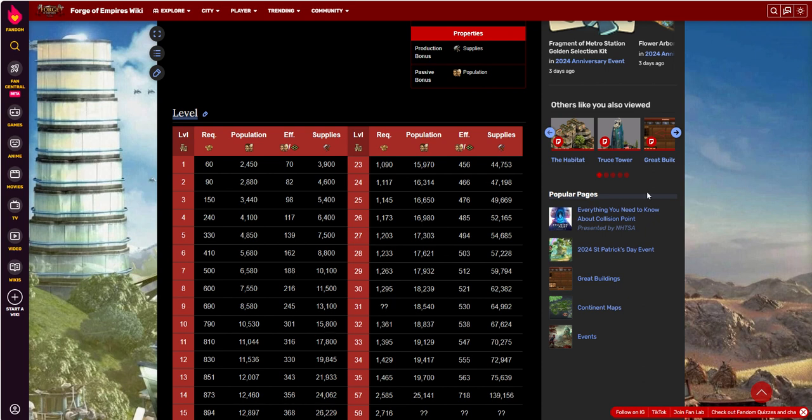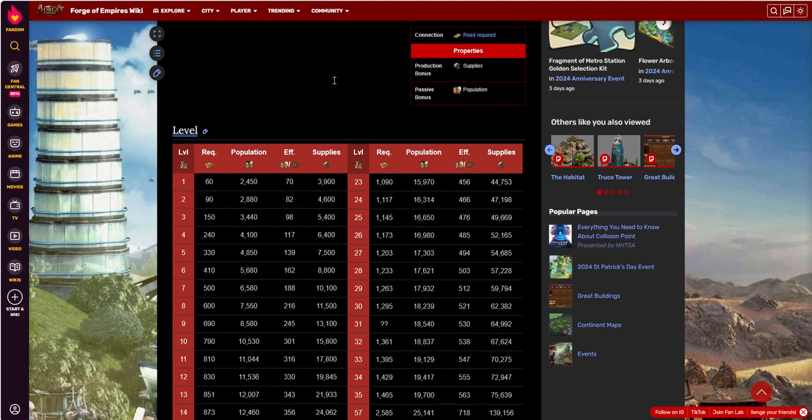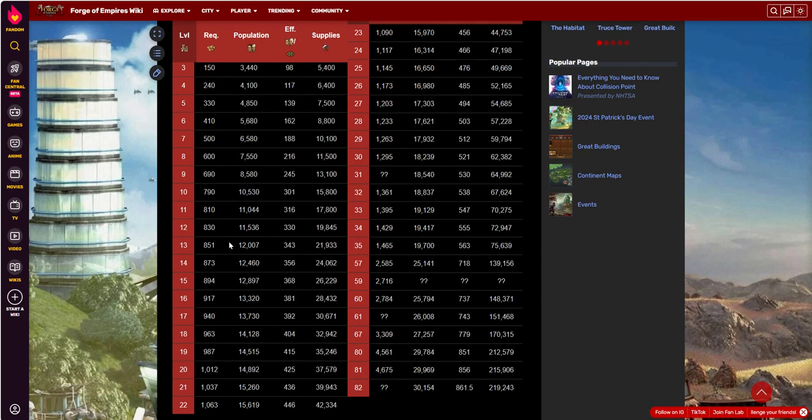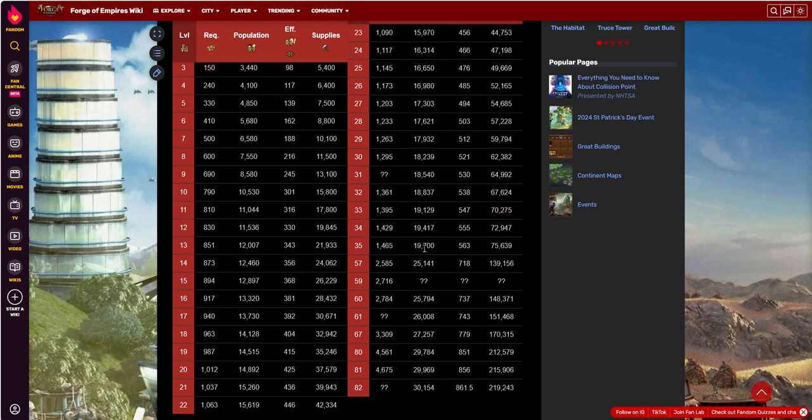This is a building I don't usually build. I do have this one built in this world. I think I needed the population to place some military buildings or to grow your population by whatever for some quest or some seasonal event or something like that. And that's probably why I did it.